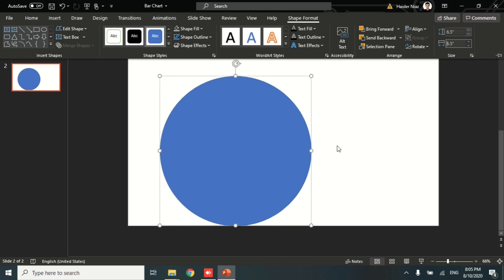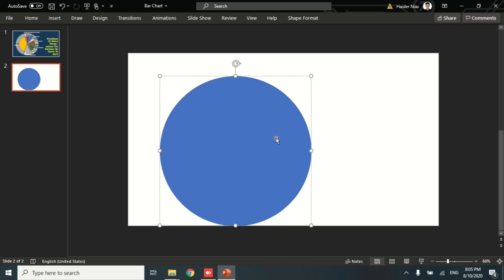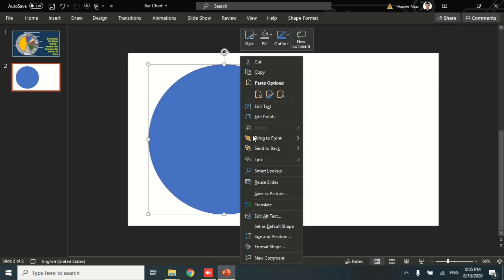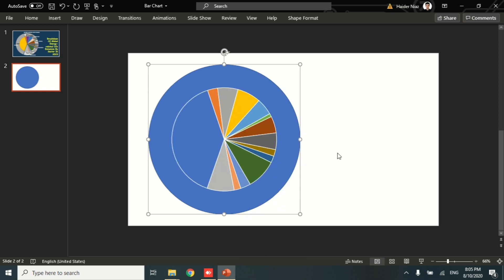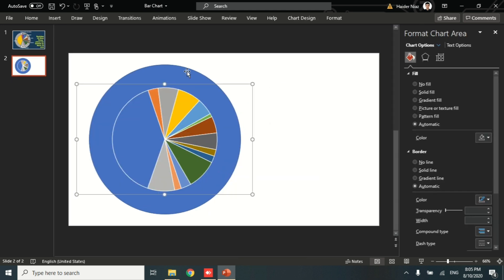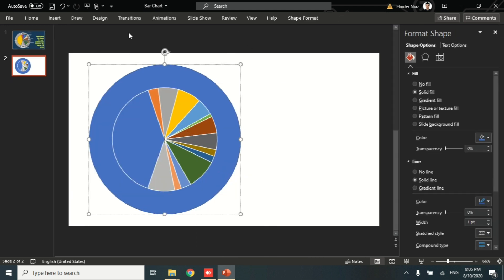Once you're done with the shape, you can select the height and width, then choose Shift and Control. You can see that the shape is well-settled in the middle of the pie chart. Then you can send it to back.